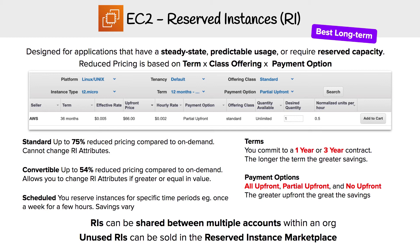The other two variables are term and payment options. Term is how long you're willing to commit — one year or three year — and the greater the term, the greater the savings. For payment options, you have all upfront, partial upfront, and no upfront. No upfront is the most interesting one, because you could say you're going to use a server for a year and just pay at the end of each month. That's a really good way of saving money right off the bat, and a lot of people don't seem to know that.